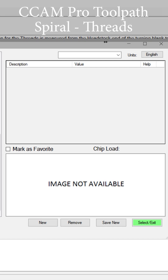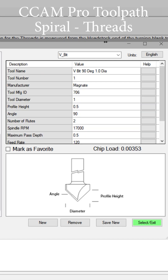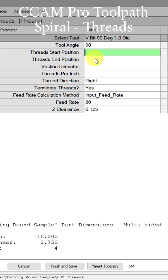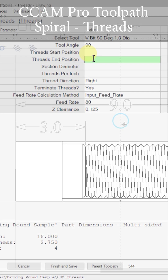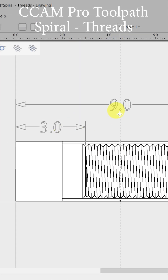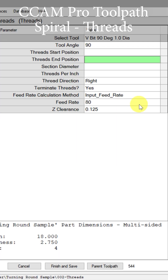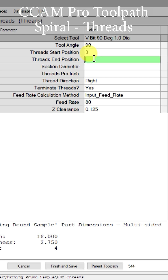If we go to V-bits, we have a 90-degree one-inch diameter tool that we're going to be using. Where does it start? Where does it end? That is an ending position of nine. So three and nine will be our start and ending points. Let's put that in here — start three and nine.